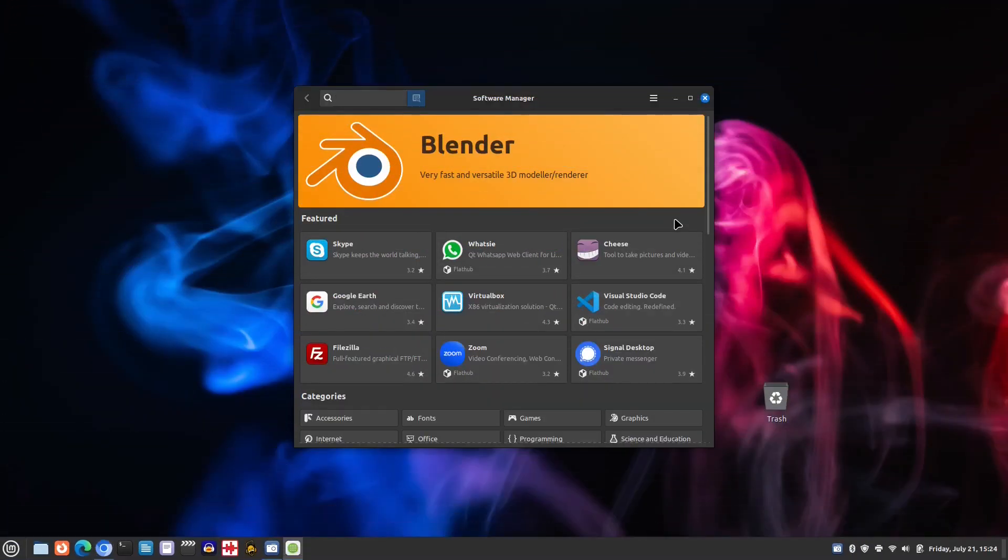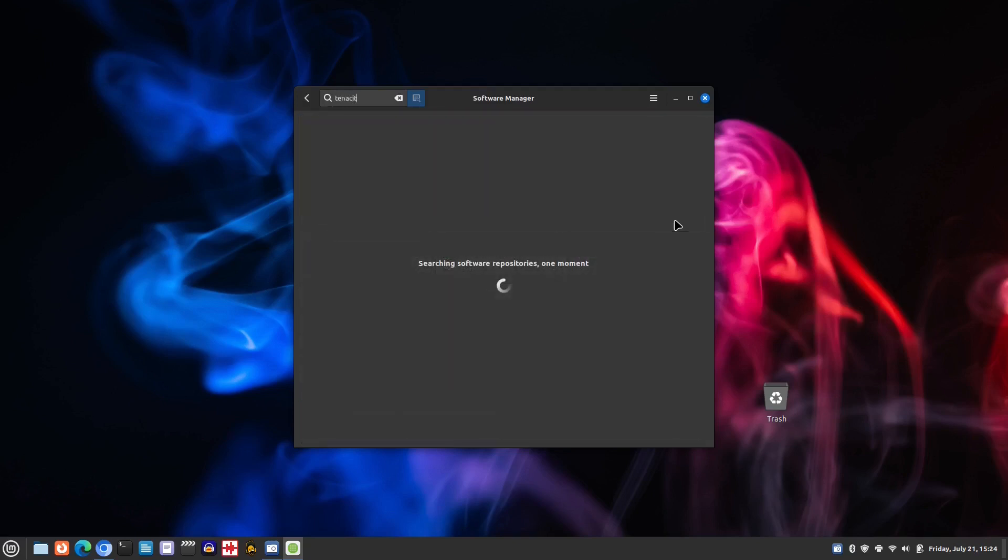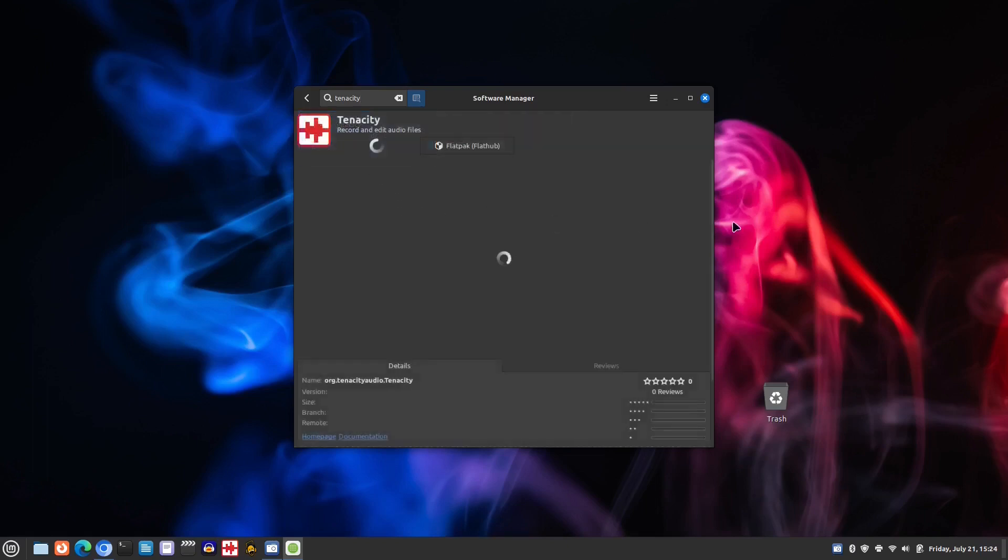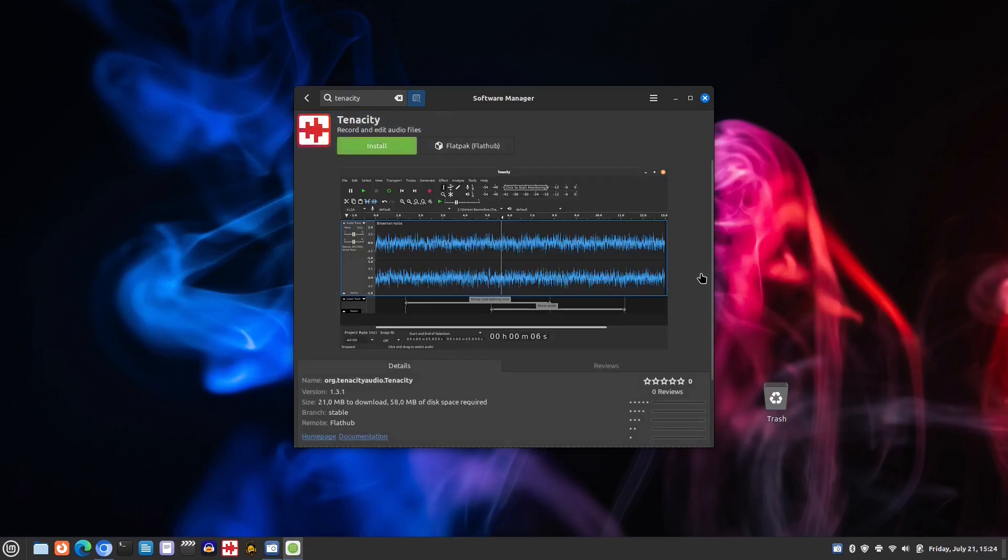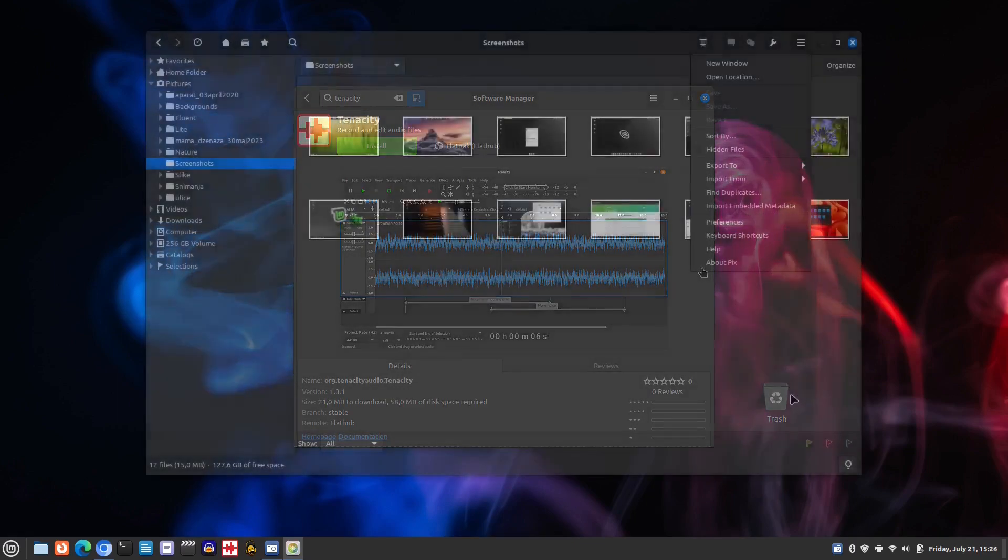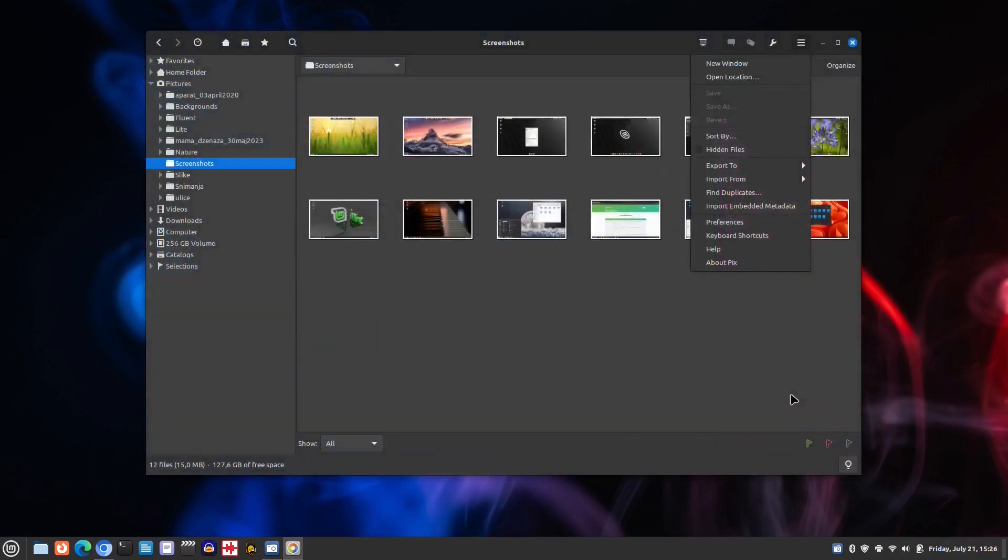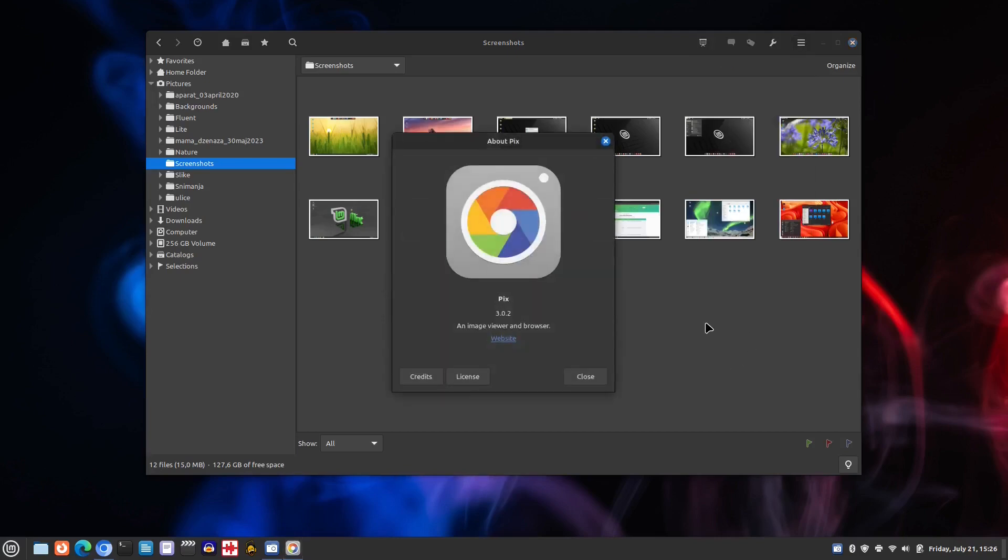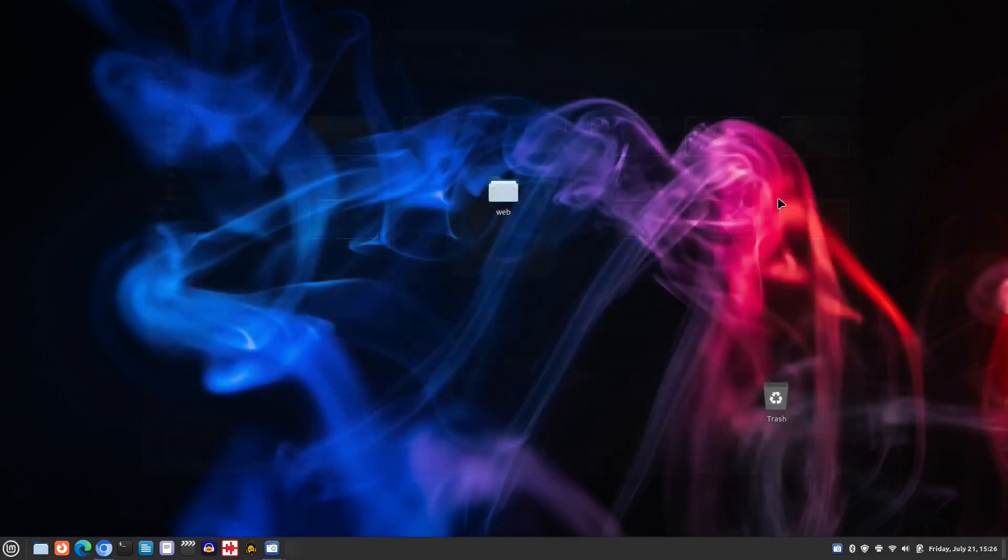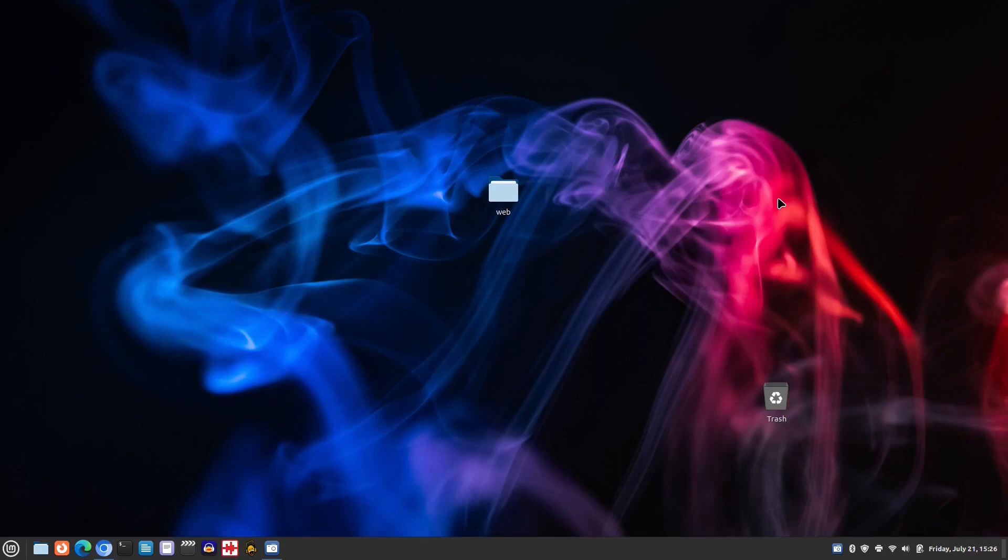So have you tried Linux Mint 21.2 yet? What do you think of it? Did we perform the upgrade process correctly? Is there anything else you would have done differently? Let us know in the comment section below. Thank you for watching our video. If you enjoyed it, please give us a like, share it with others, and subscribe to our channel. Your support means a lot to us. See you next time!